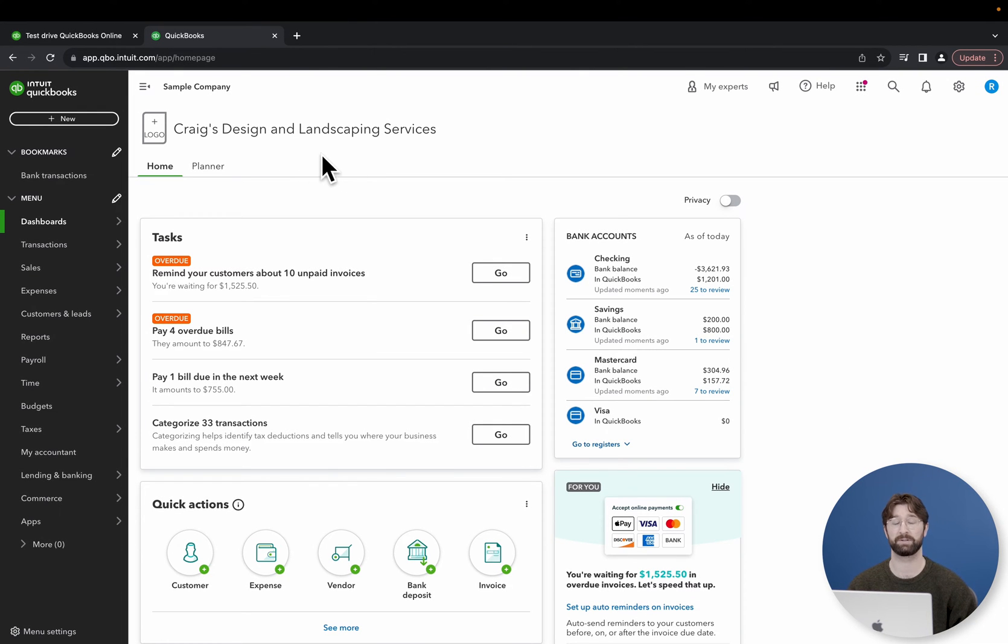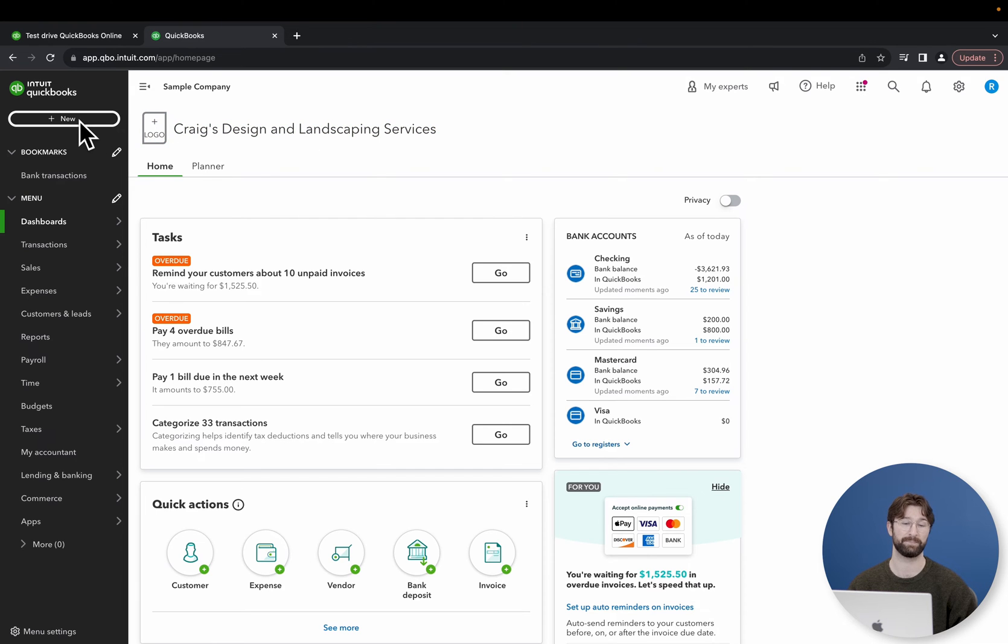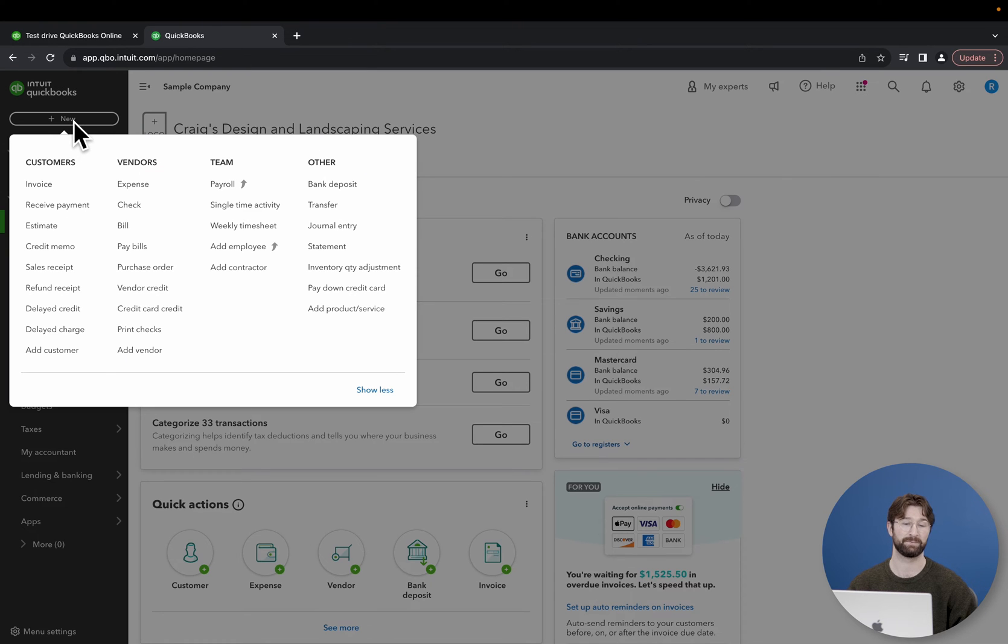From the main dashboard, go to the top left corner of your screen and select the new button. From there, select check.